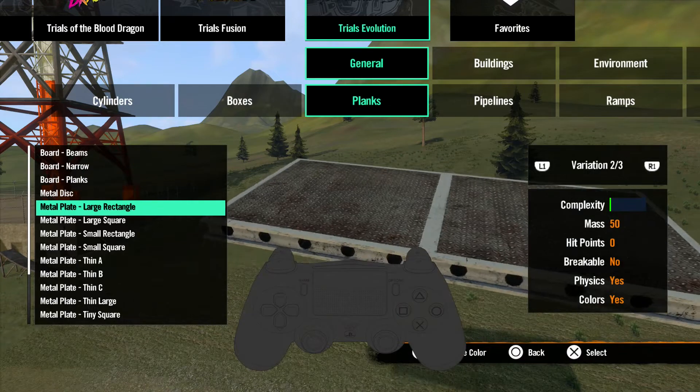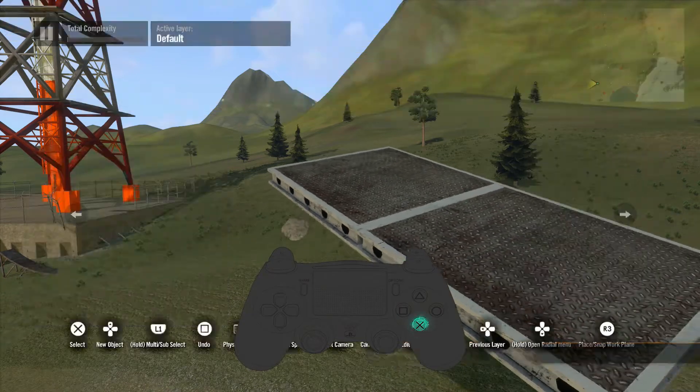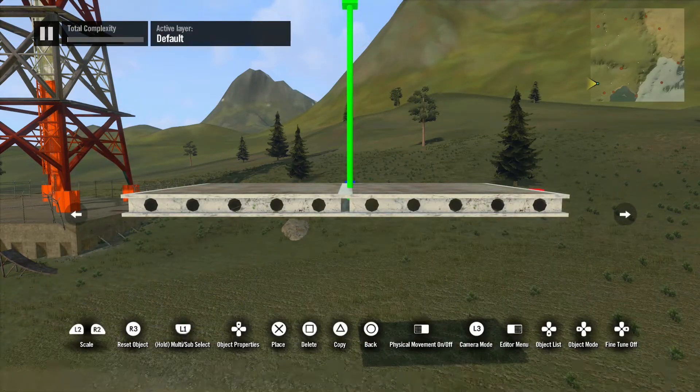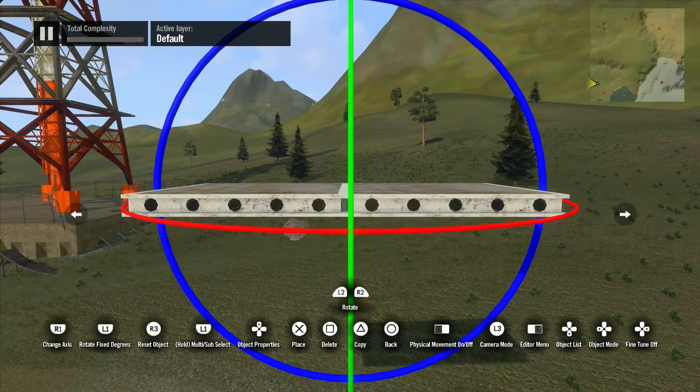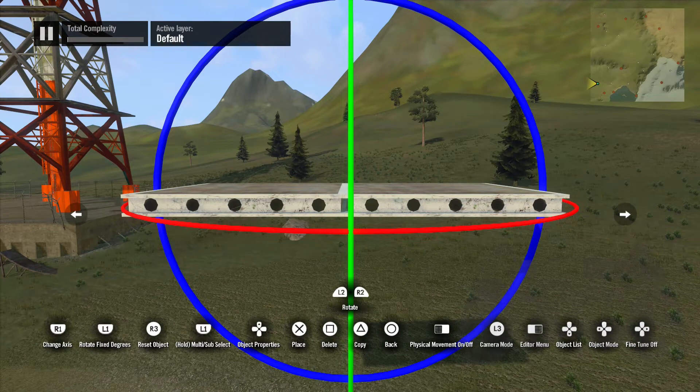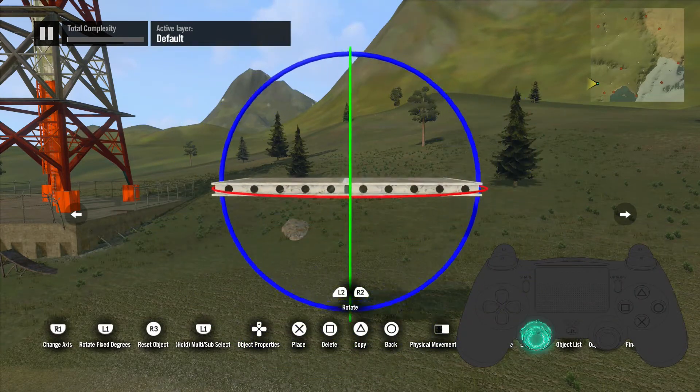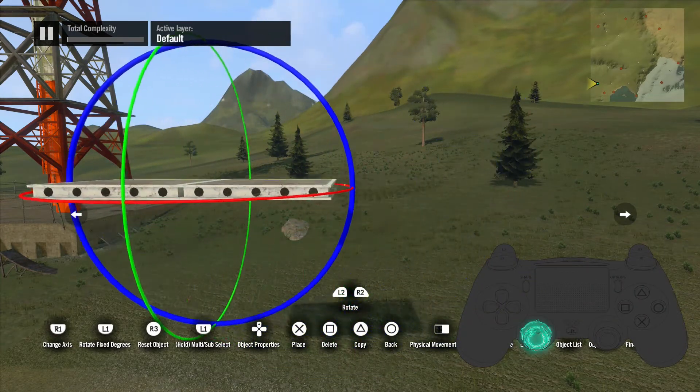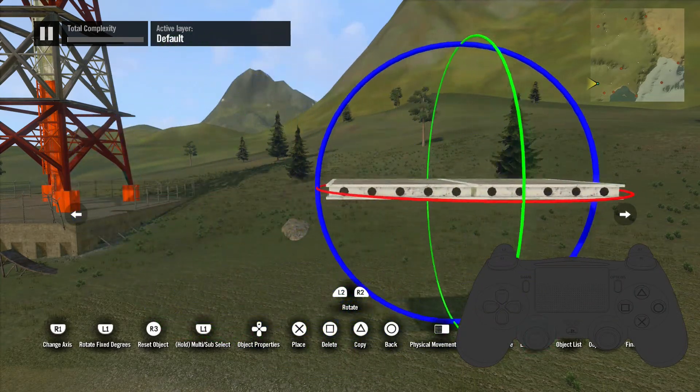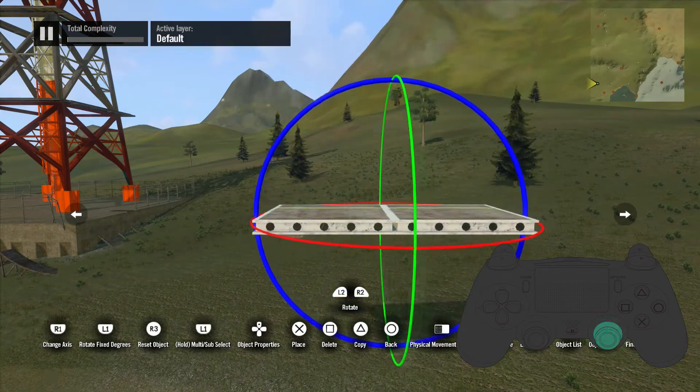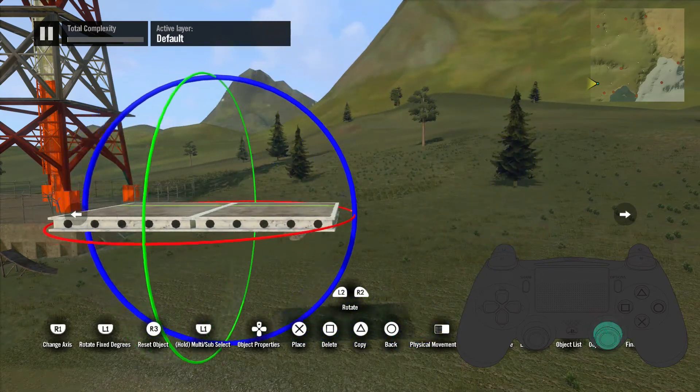Once you pick an object you want to use, hit the X button and it will spawn within the world. From there, you can move it around with the analog sticks. Use the left stick to move the object forward and backward, left and right, and use the right stick to move the object up and down, left and right.